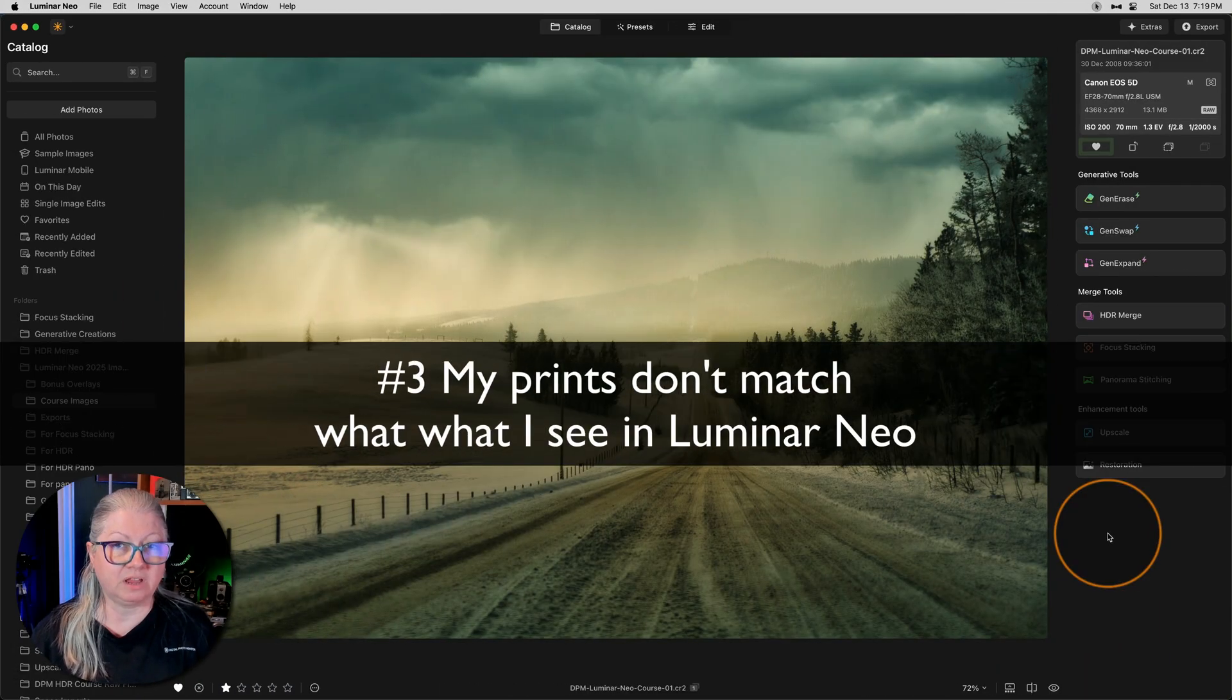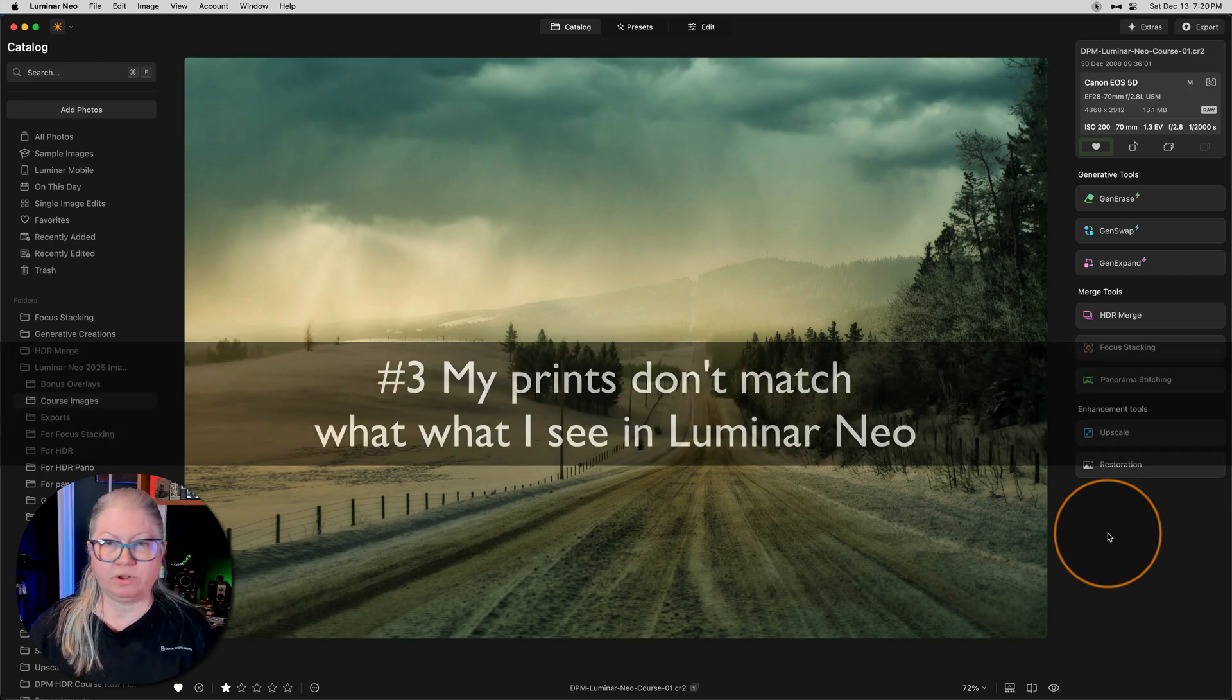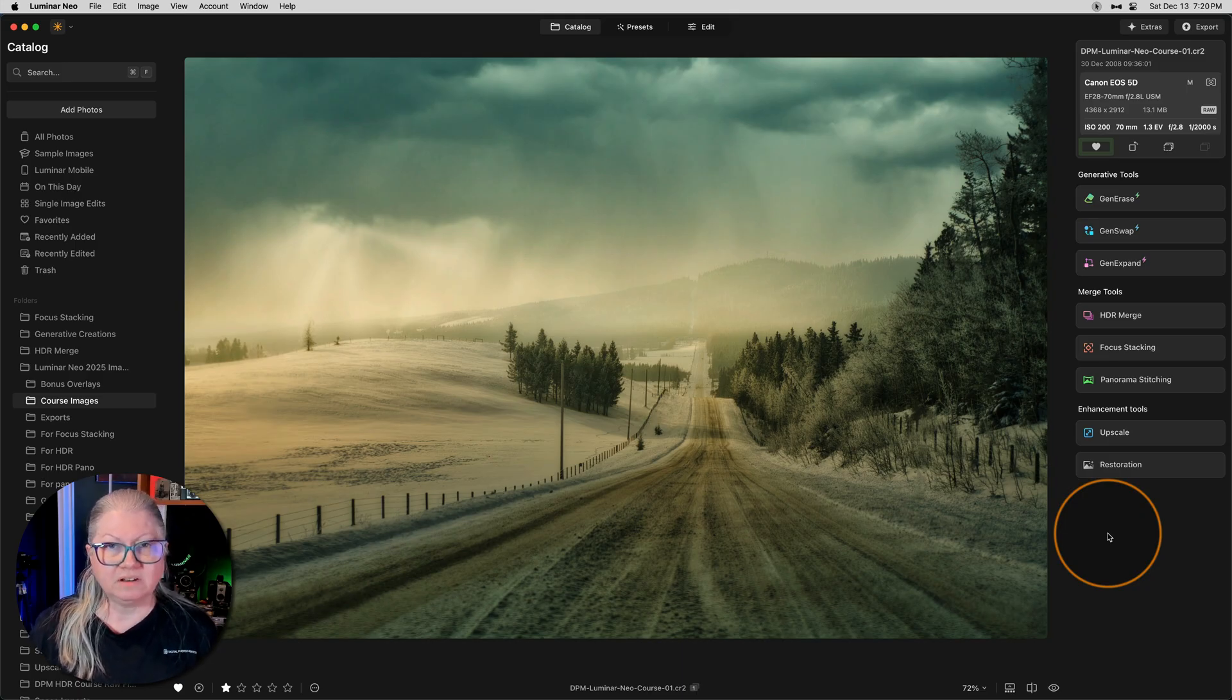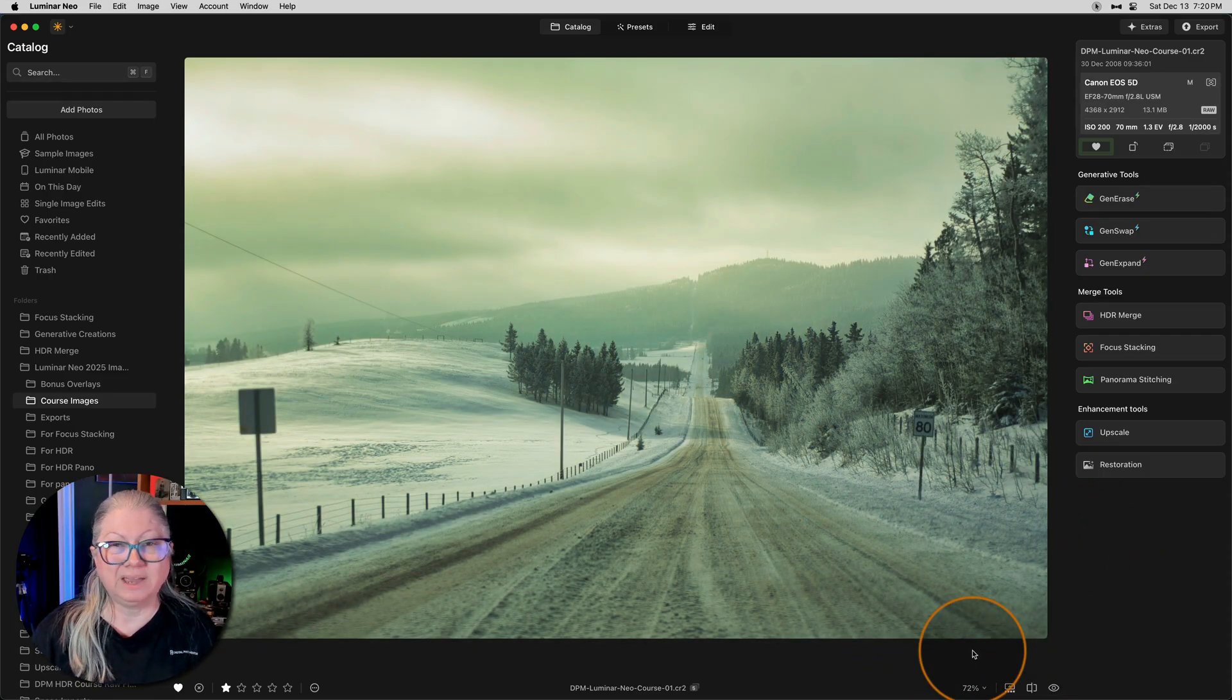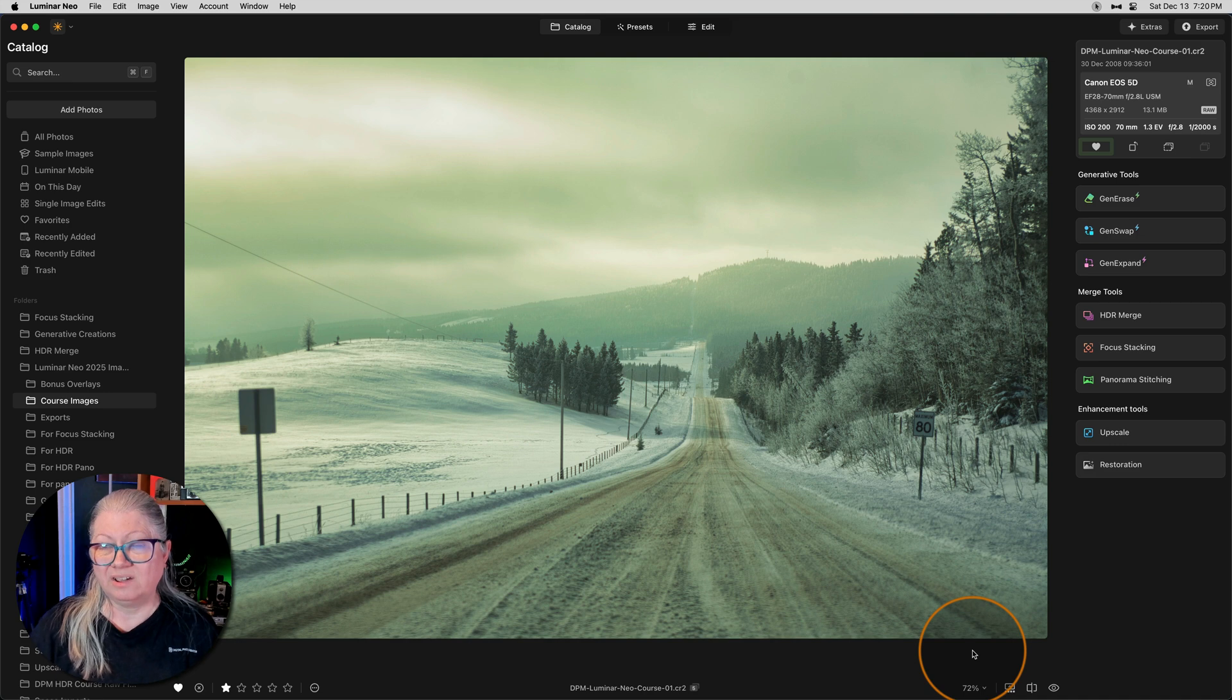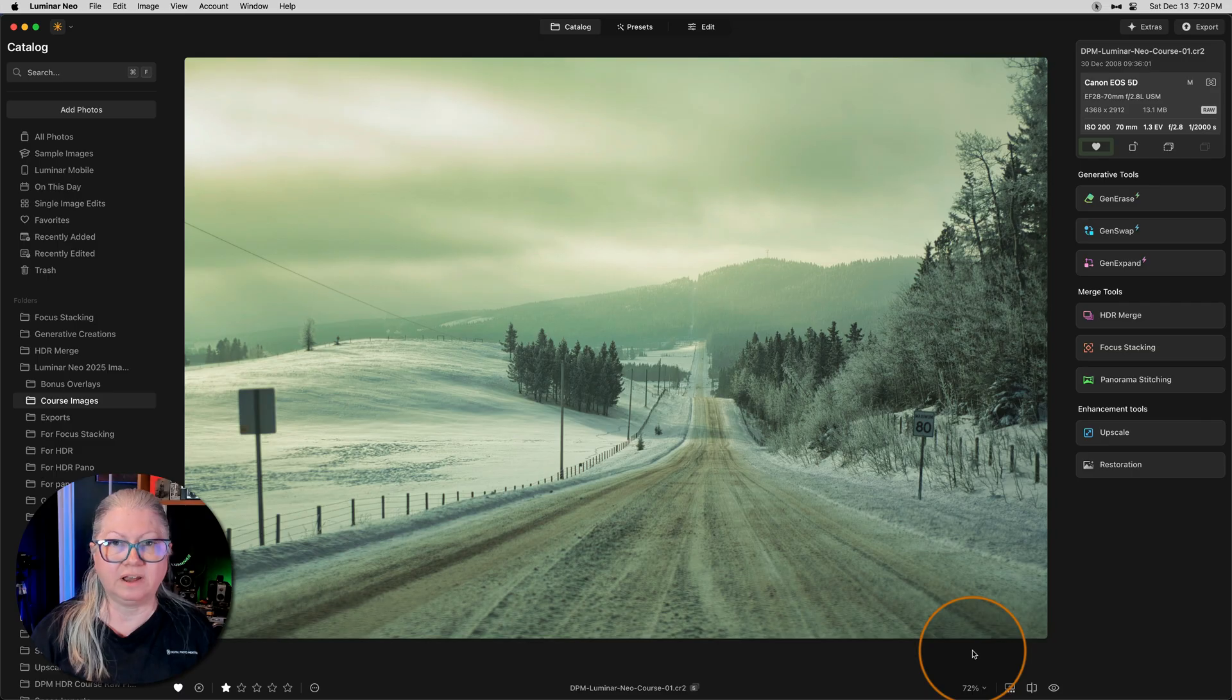Issue number three is how your images look on the screen compared to in print. Have you ever had an experience where you're really happy with an image? You spend a lot of time editing it in Luminar Neo, and you're really happy with what you see on the screen. Then you go print it, and what you think is going to look like this ends up looking like this in your prints. Or the opposite, your prints come out either too dark or too light, or not the same color at all.